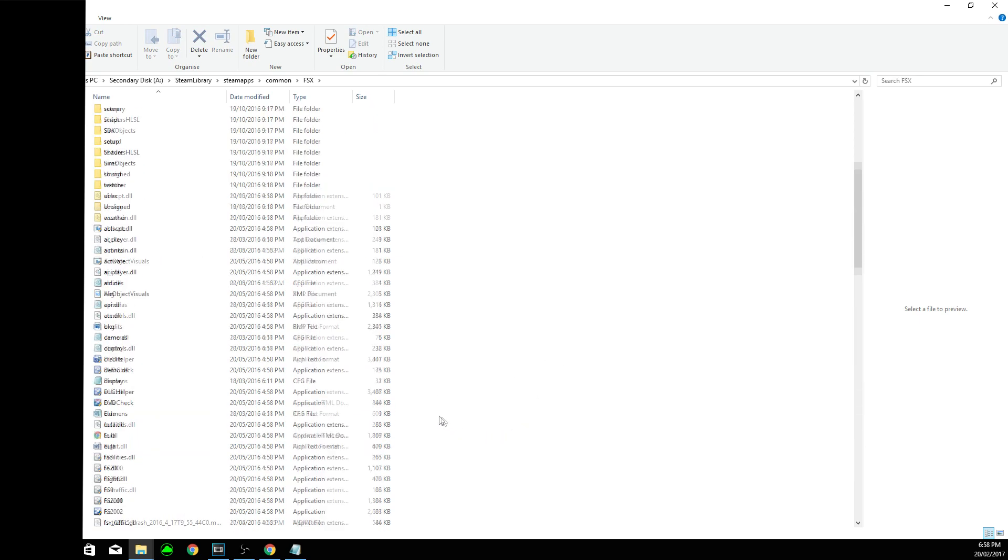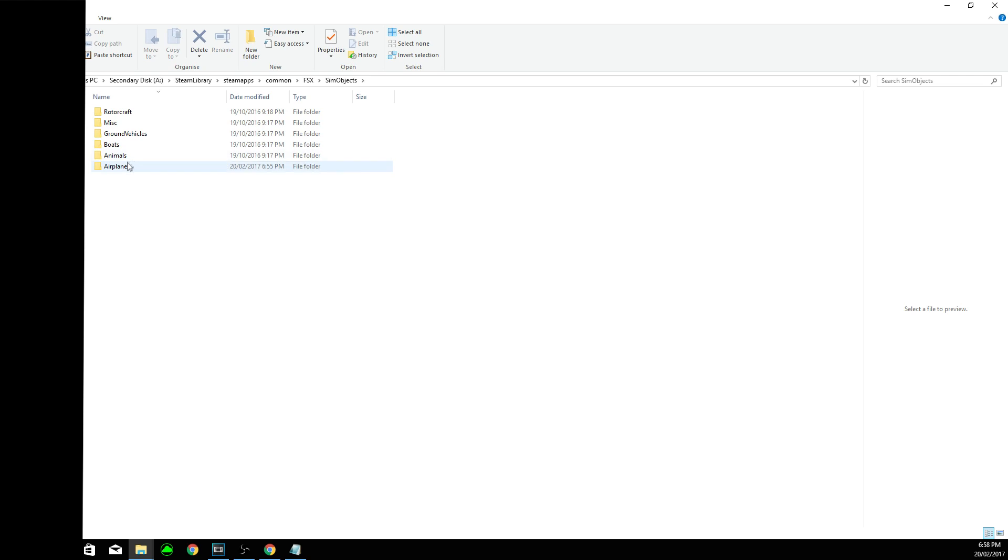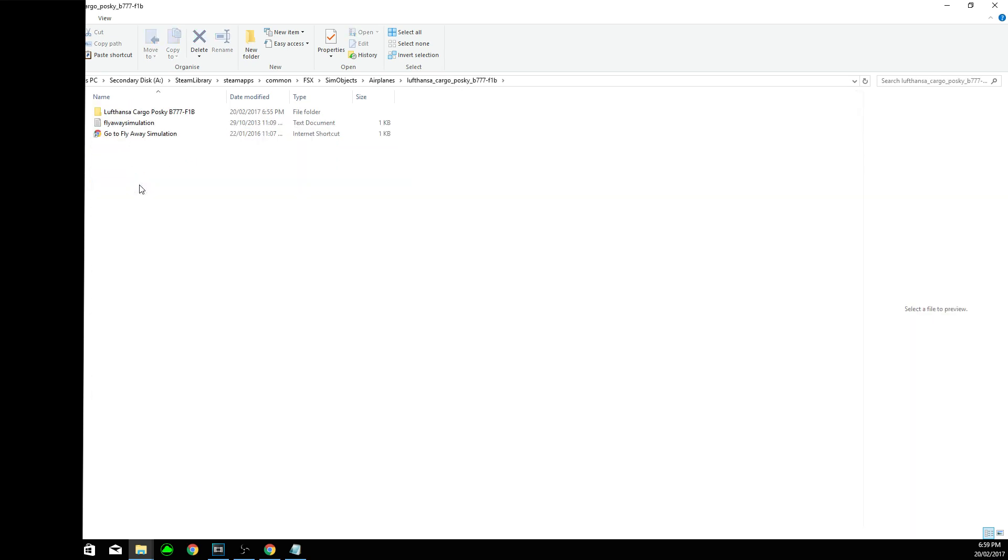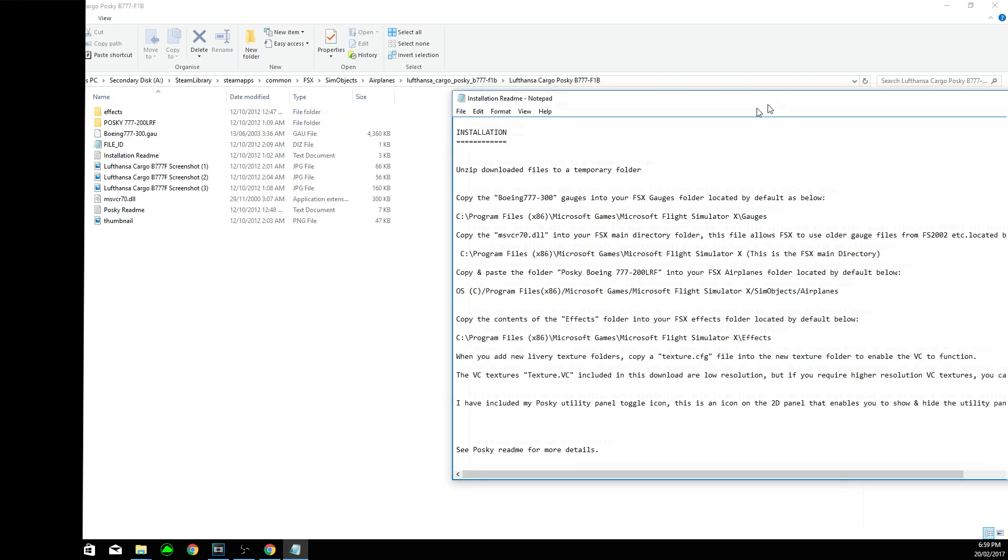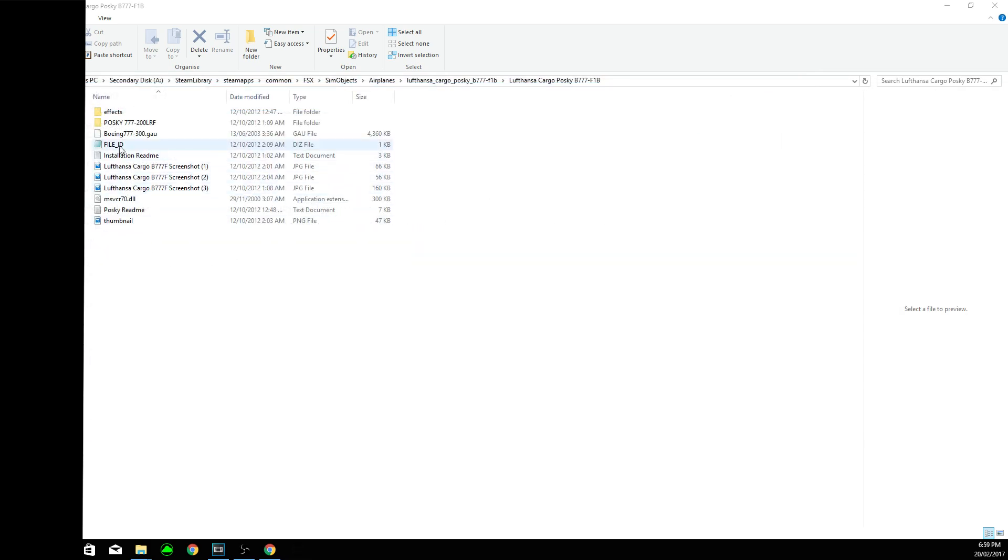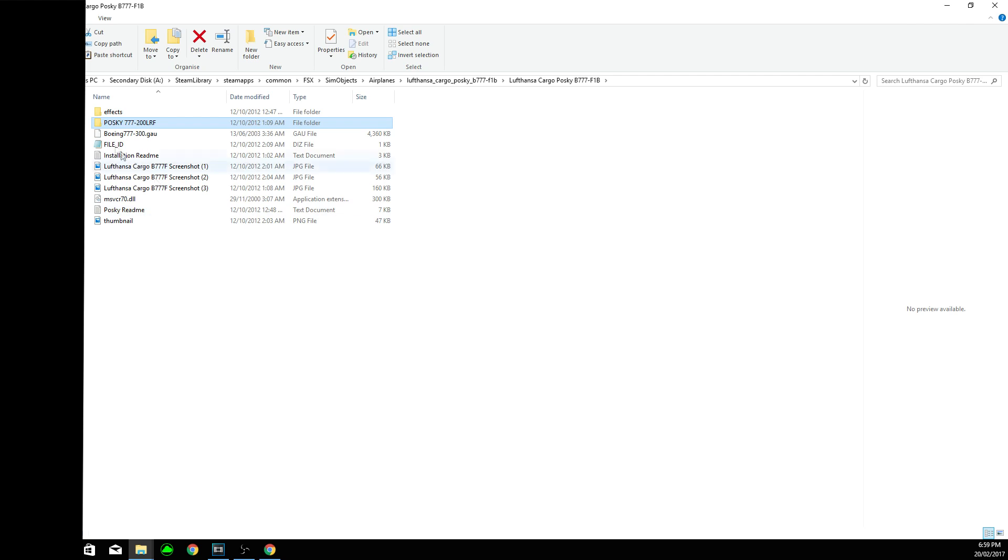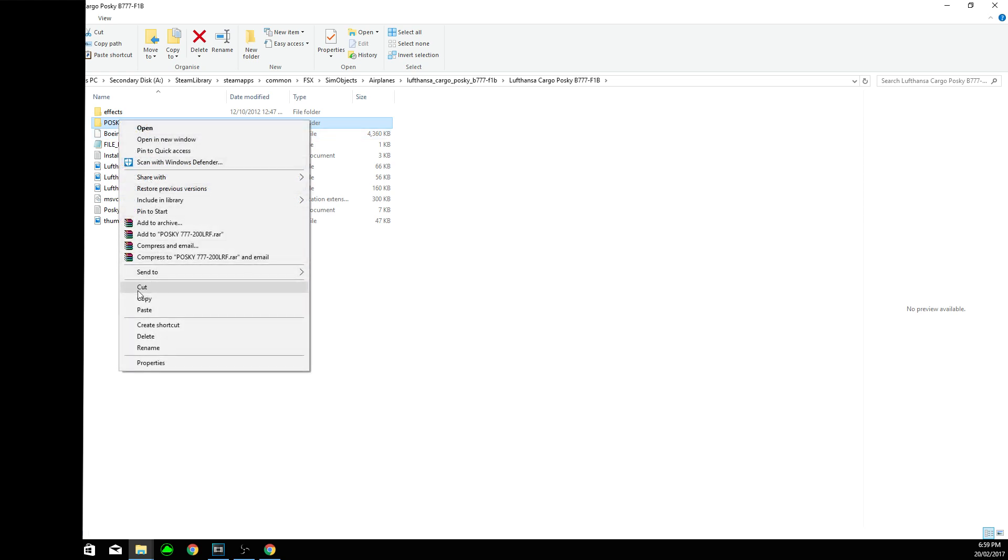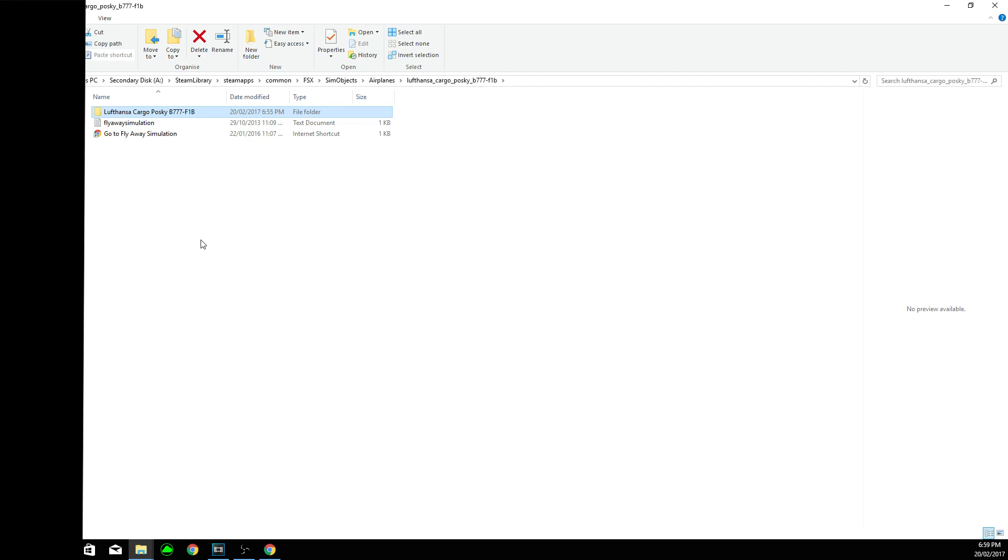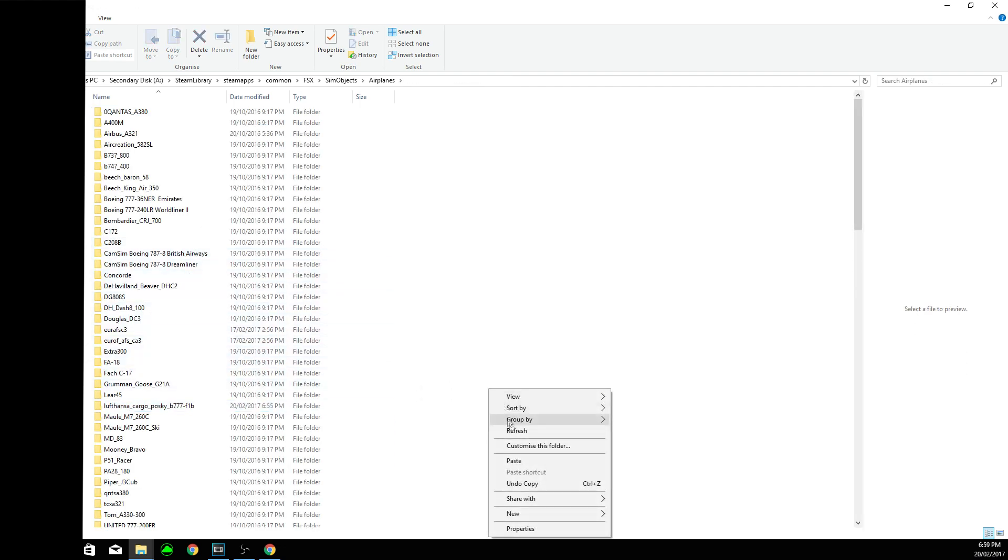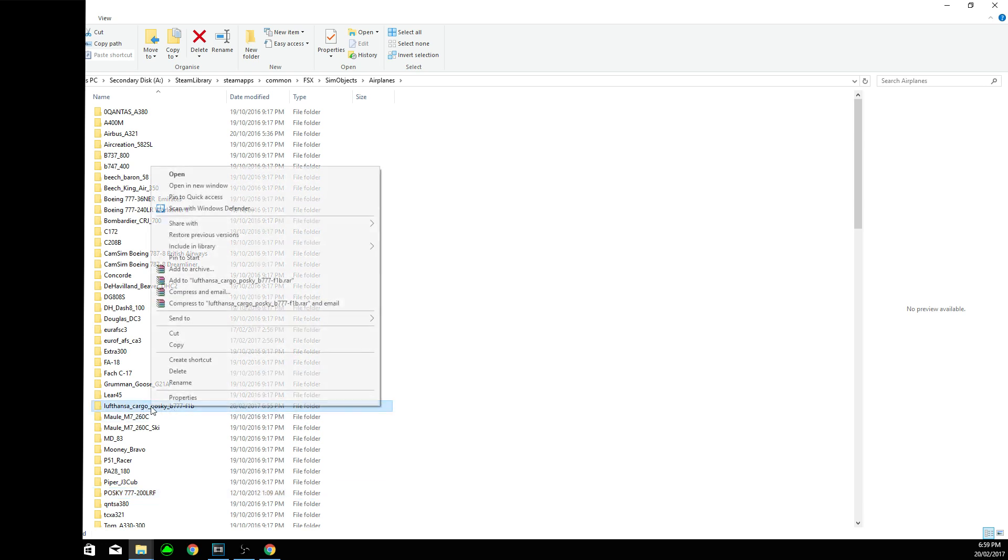And then, now we are almost done. So we get back to sim objects, airplanes, and then back to Lufthansa folder. So what we need to do now, we need to get the actual plane folder. We can tell it's the plane because that's the model, panel, and sound stuff like that. It's the folder with all of that in, and it will usually be clearly labeled. So my one is the Posky 777. We need to cut this and then bring it into our airplanes folder. This is where all of the other airplanes are. And hit paste. Now this is a hundred percent done now. To make it look tidy, we need to get rid of this. It might interfere, it's just better to get rid of it. And yeah, that's pretty much it.